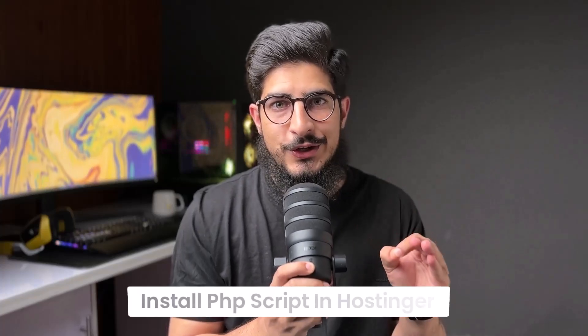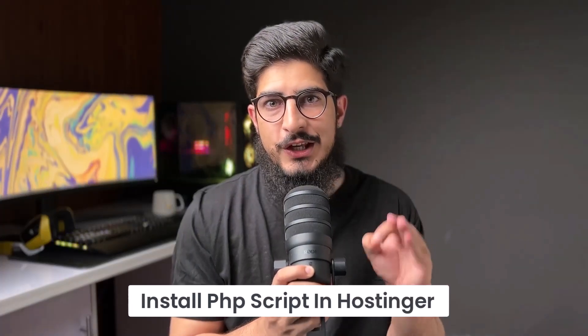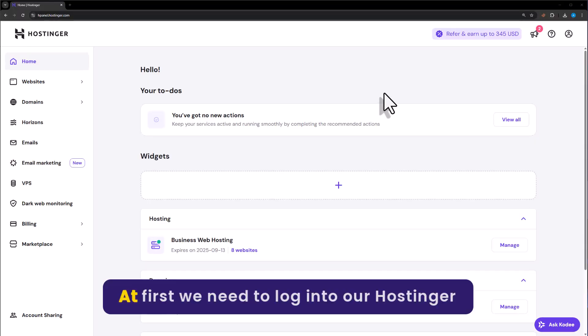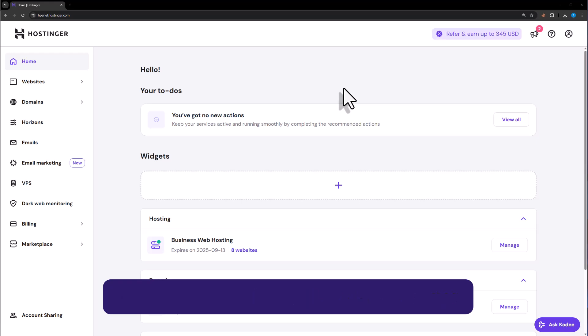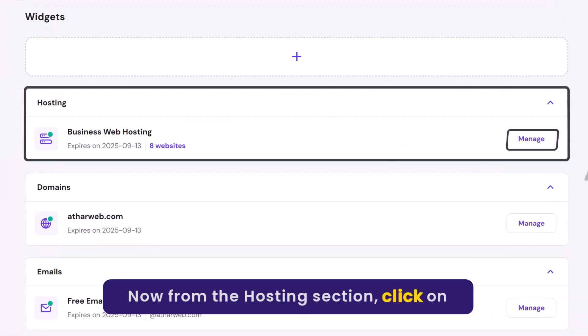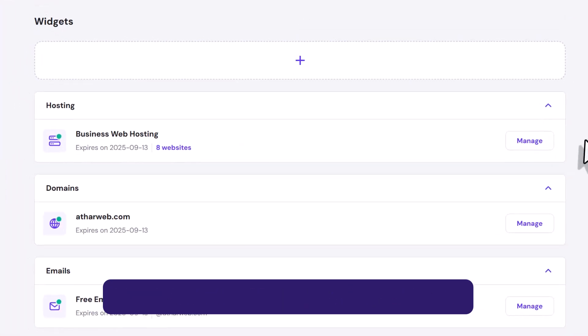Let's see how to install PHP script in Hostinger. At first, we need to login to our Hostinger Hpanel. Now, from the hosting section, click on Manage.